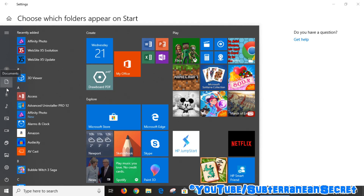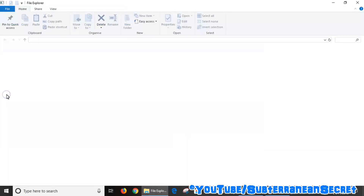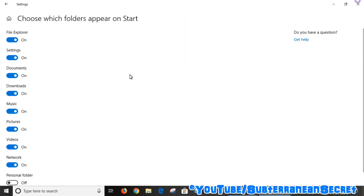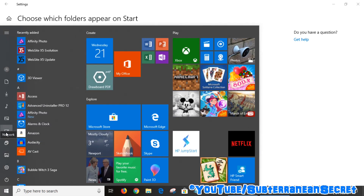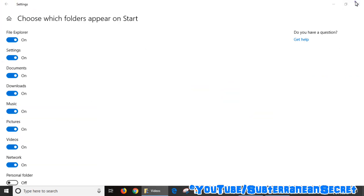If I click on the Start icon again you can now see all those folders have been added to the sidebar. If I want to go to my Downloads, I click on there — there's my Downloads. If I want to go to my Videos, I click on that and there are my Videos.